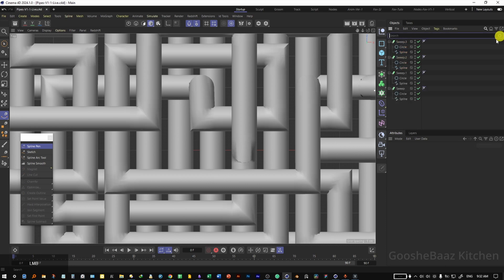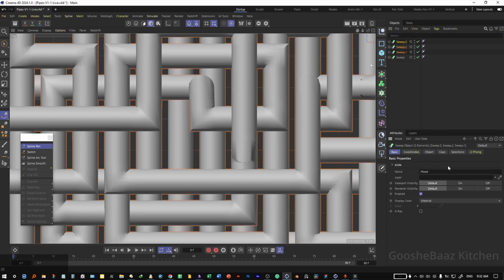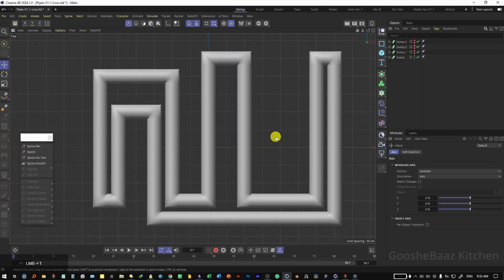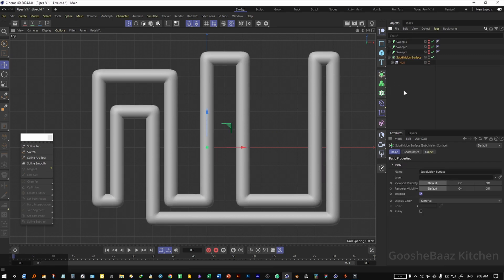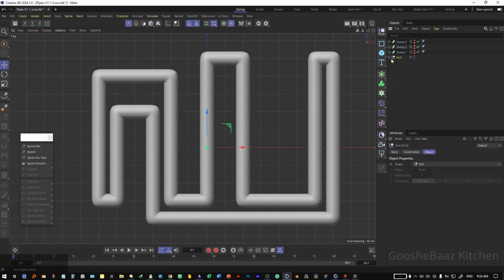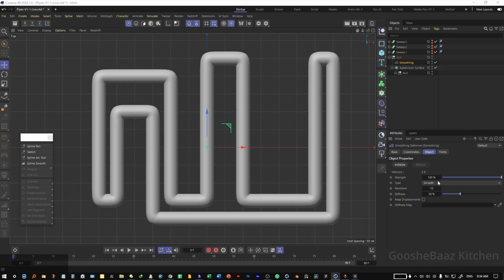Close the search and fold everything. Hide all of them except one — let's continue with this one and replicate what we do here on the others. Add it to a null, add it to a subdivision surface, add it to another null, and add a smoothing deformer. On the smoothing deformer, change the iteration to 20.